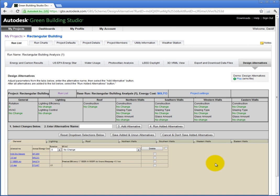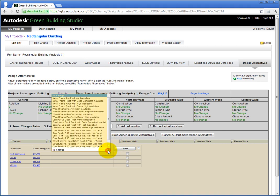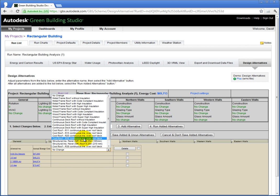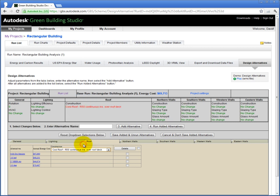Let's start by making changes to the roof. Click the Roof tab and choose a Construction Type. I'll choose the Cool Roof-R50 Continuous Insulation over Roof Deck. Once you have made the change, give the Design Alternative a name. I'll call this Cool Roof-R50. Then click Add Alternative.